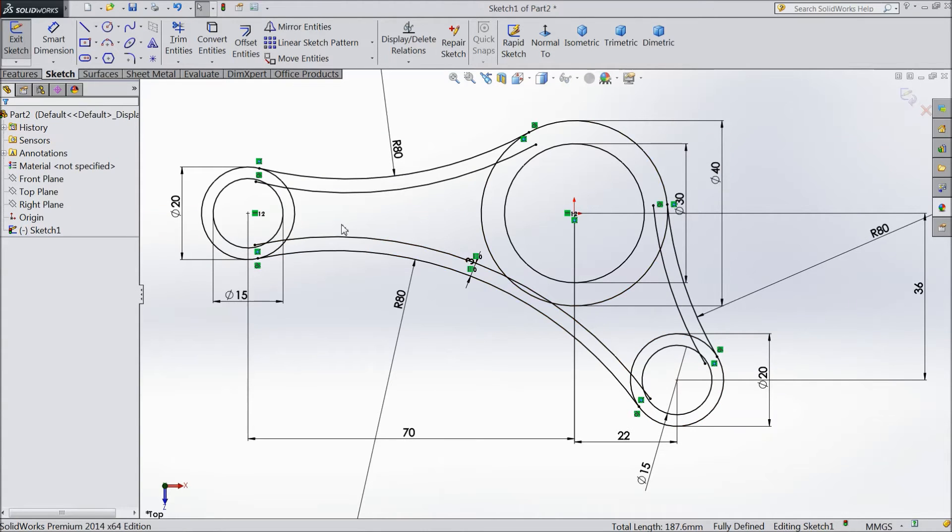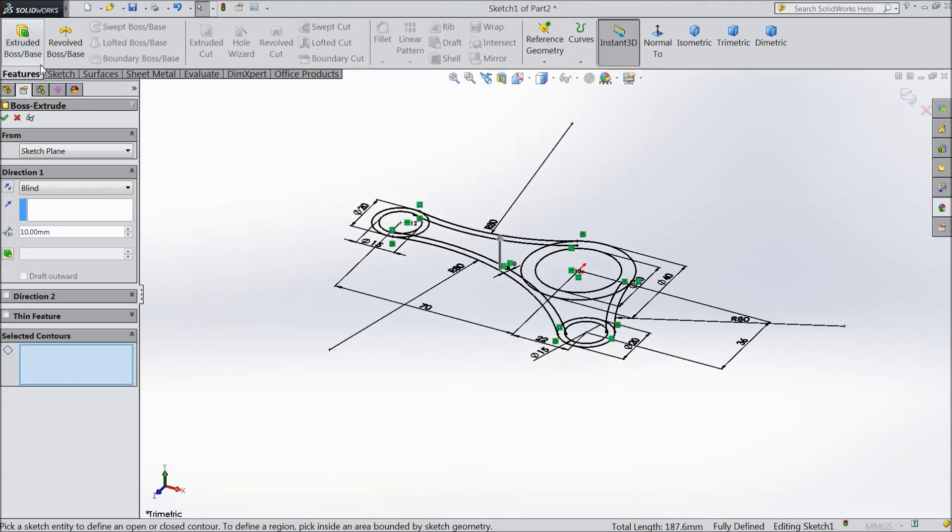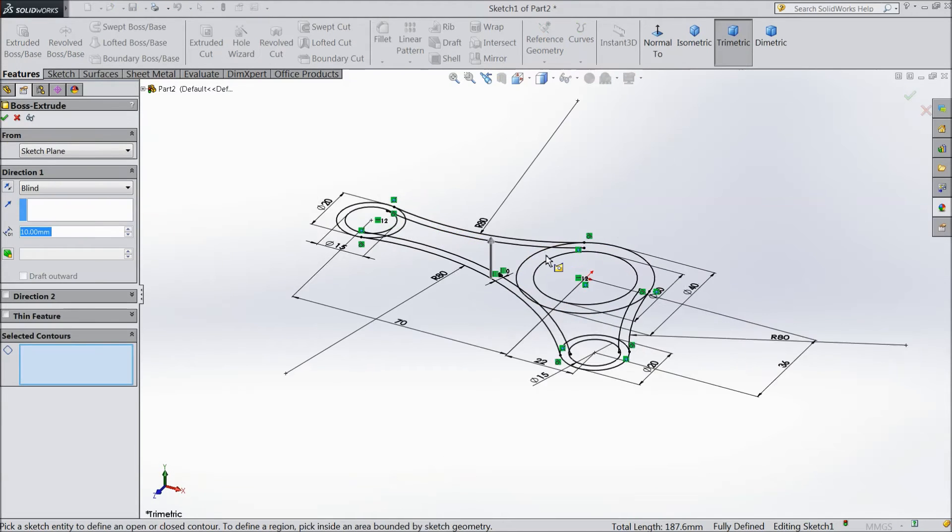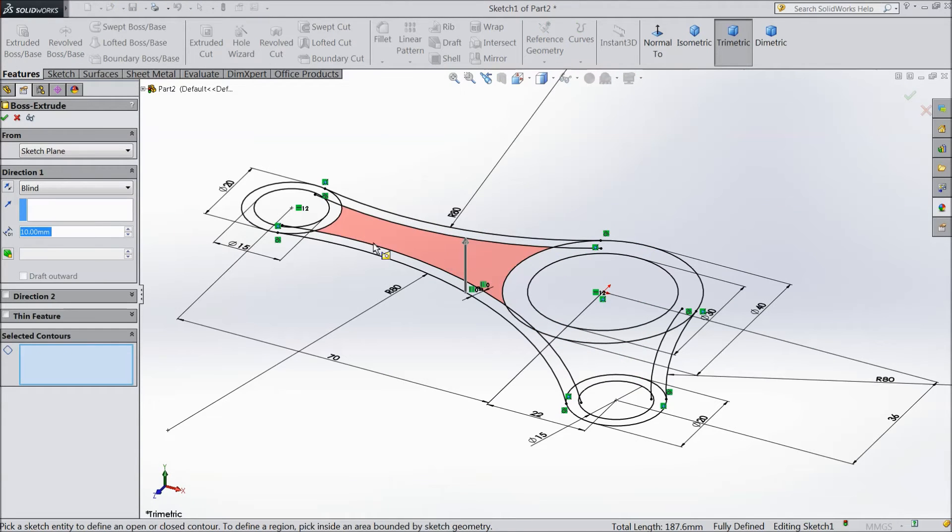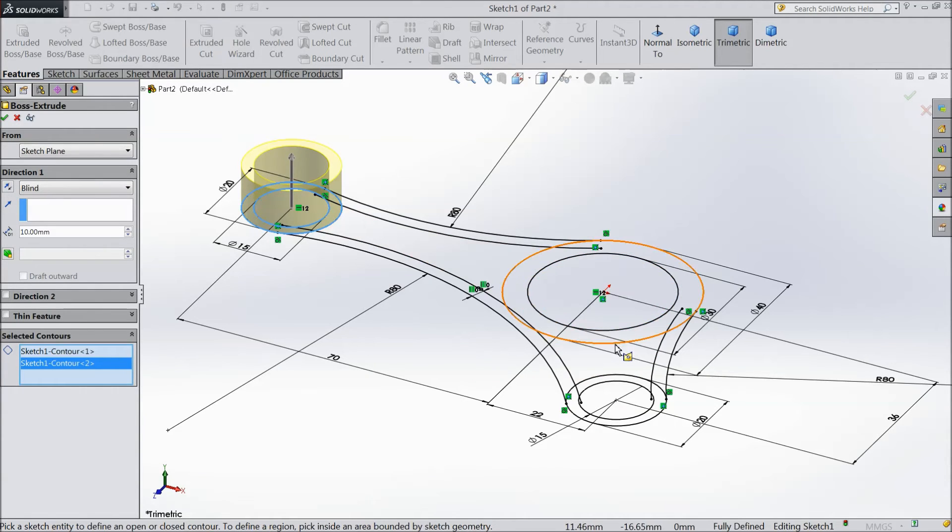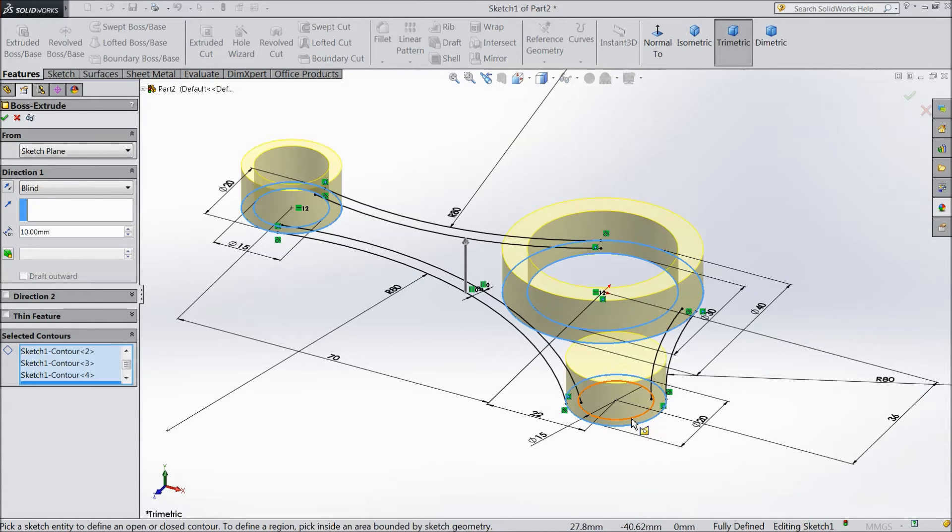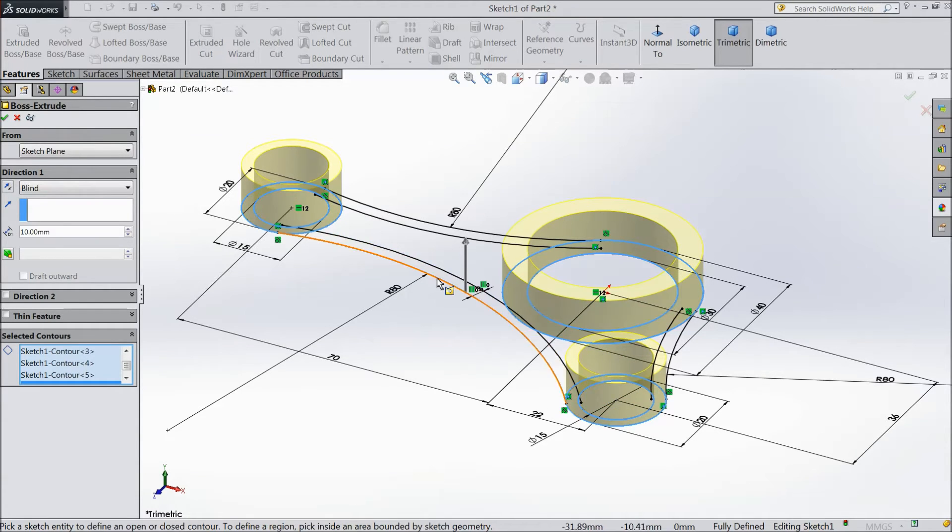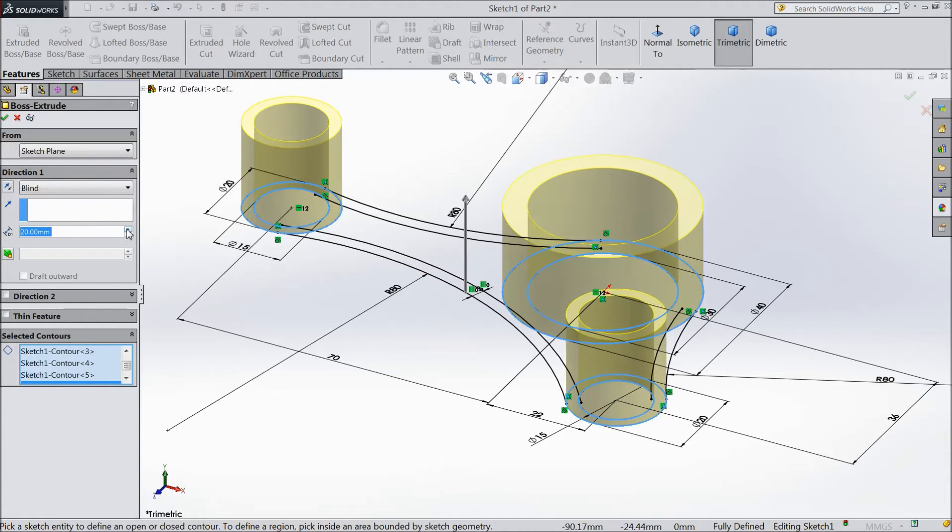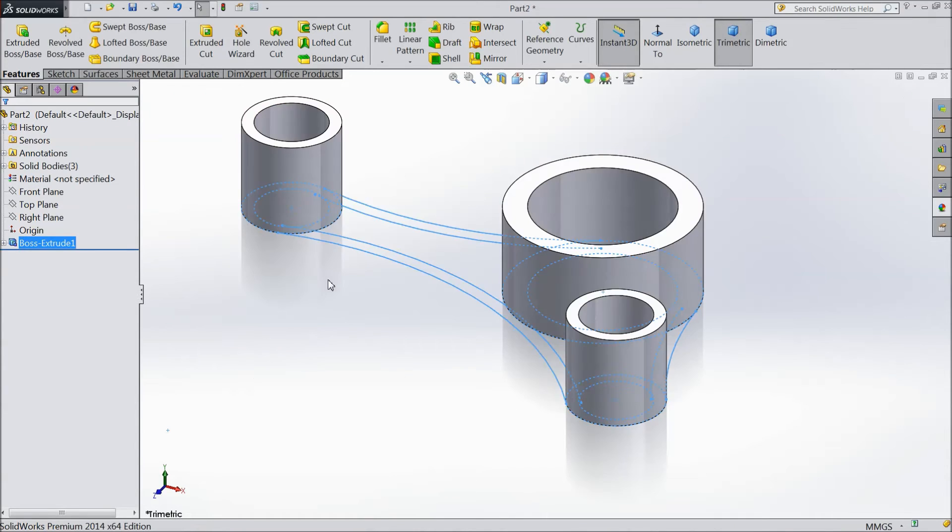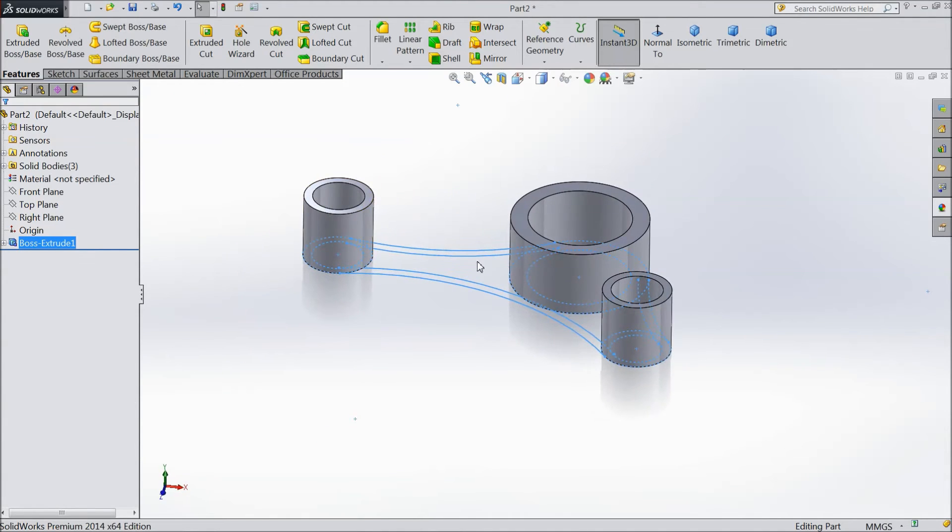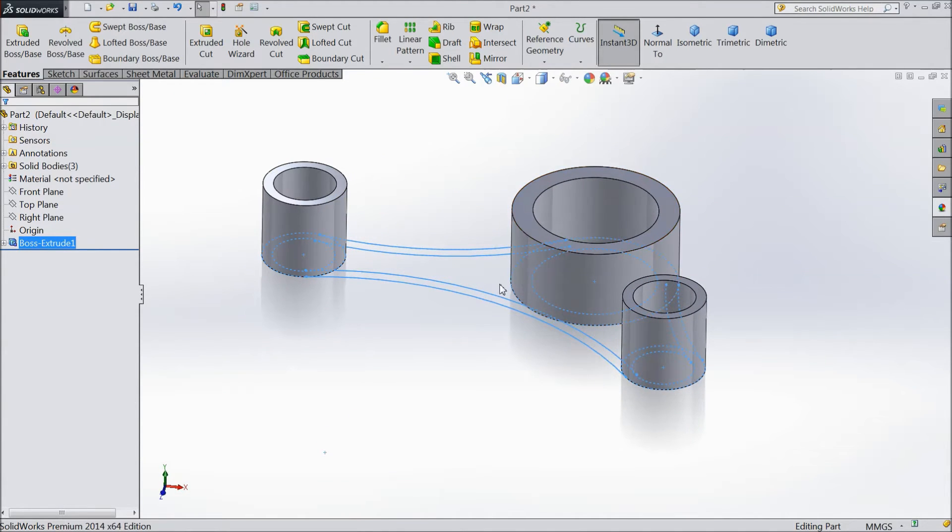Now go to feature. Select extruded boss. Just select only this inner and outer circle. The same as here. Outer and inner circle. Outer and inner circle. See it is created. Submit height 20 mm. Now see our body part is ready.